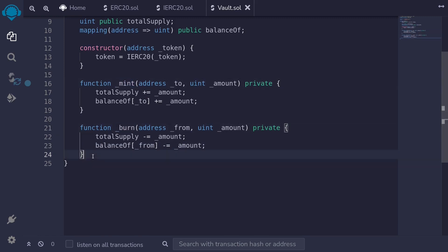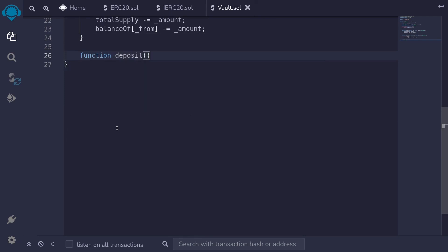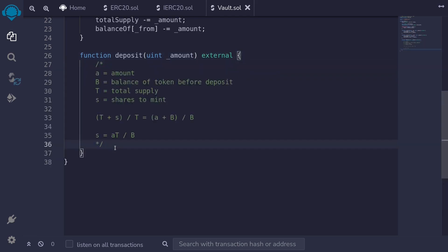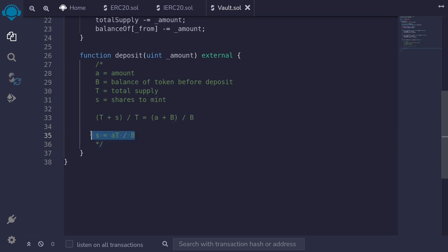Let's now write the function to deposit and withdraw. First we'll write the function to deposit. I'll type function deposit. It's going to take in a single input of uint amount — the amount of token that the user is going to deposit. This function will be external. We already discussed that the amount of shares to mint is S = A × T / B, where A is the amount of tokens being deposited, B is the balance of tokens before the deposit, T is the total shares, and S is the shares to mint.